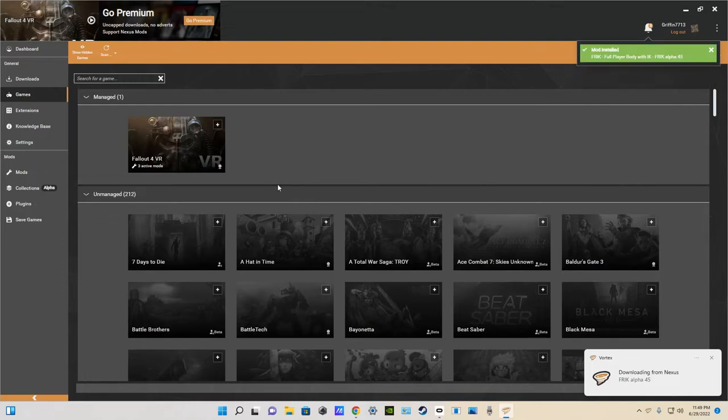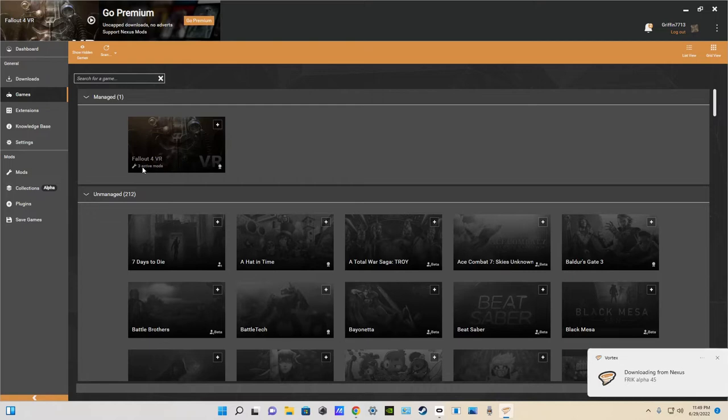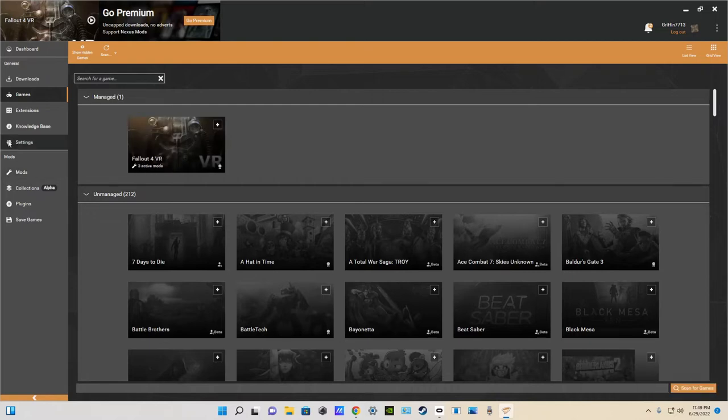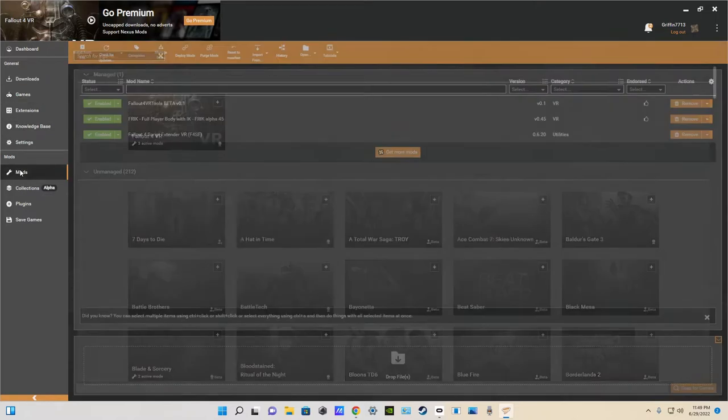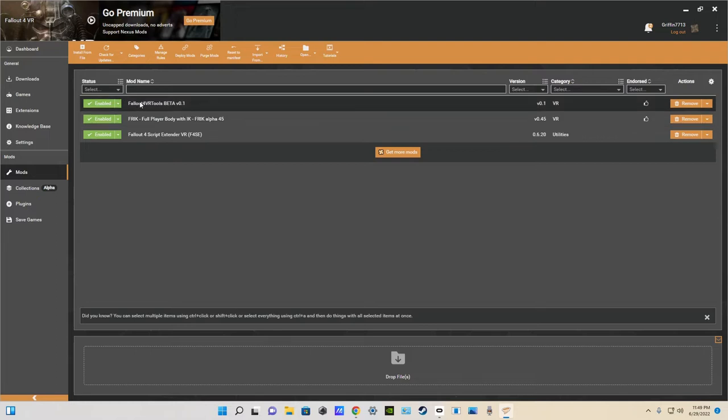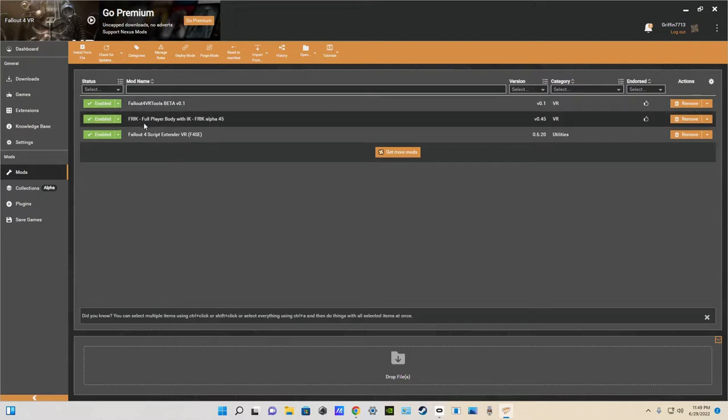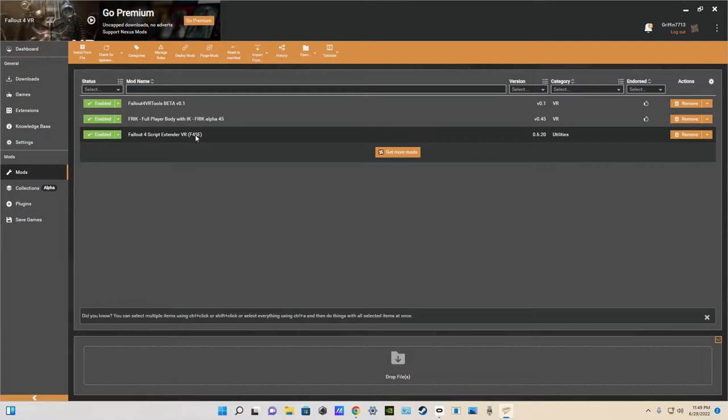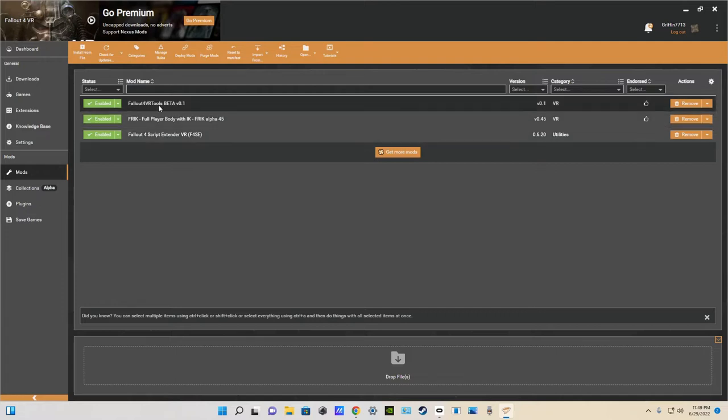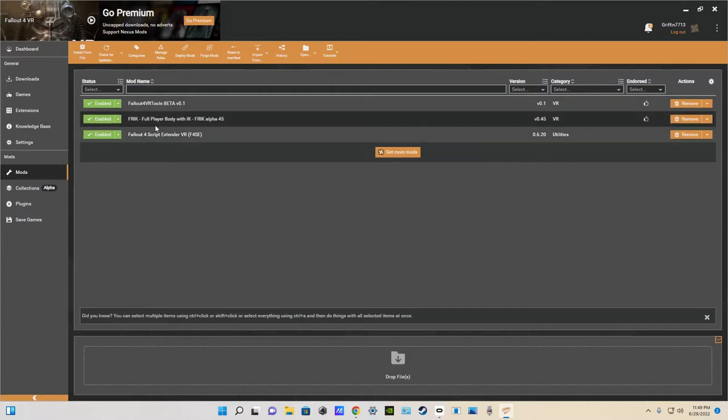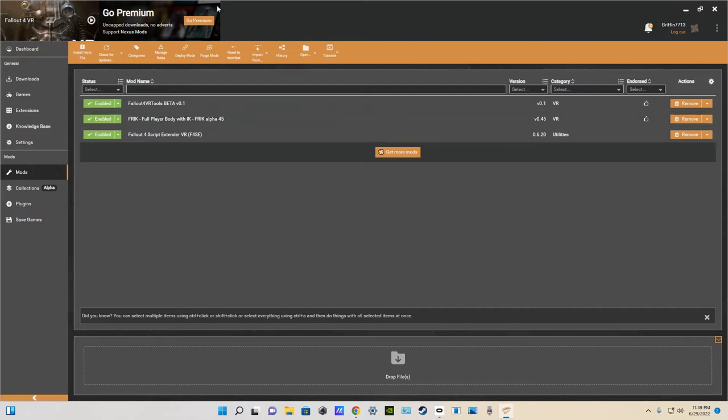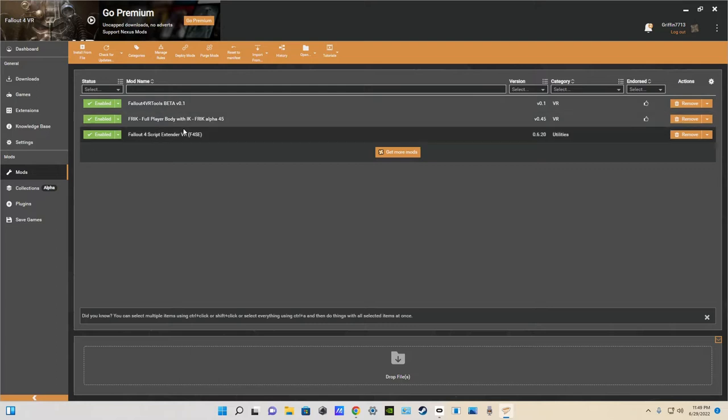And, boom. It got deployed. Now, we have three active mods. And, those three are the Fallout 4 VR tools. And, the Fallout 4 script extender. Those were the two files we had to install before we could do the actual FRIK. And, then, of course, we have the FRIK full body mod. So, once you have these three here, like this.